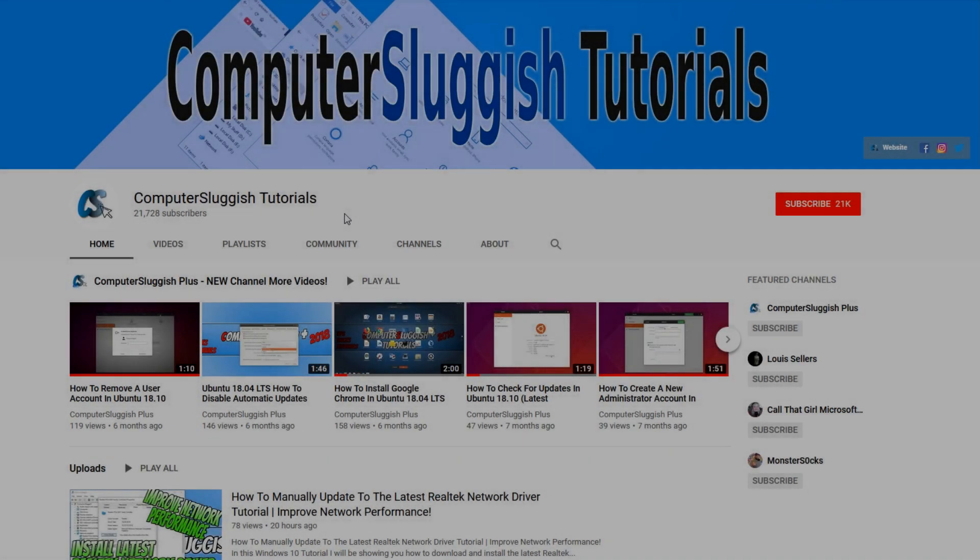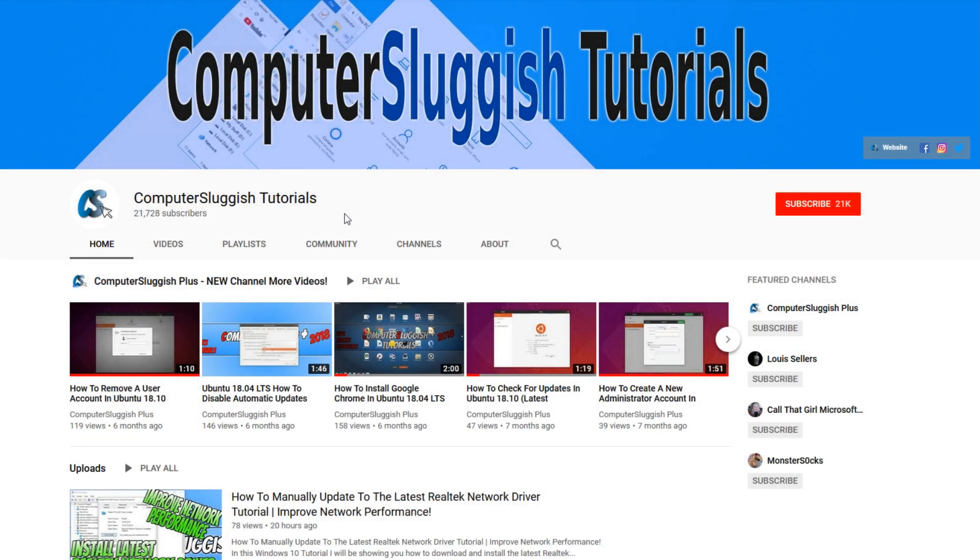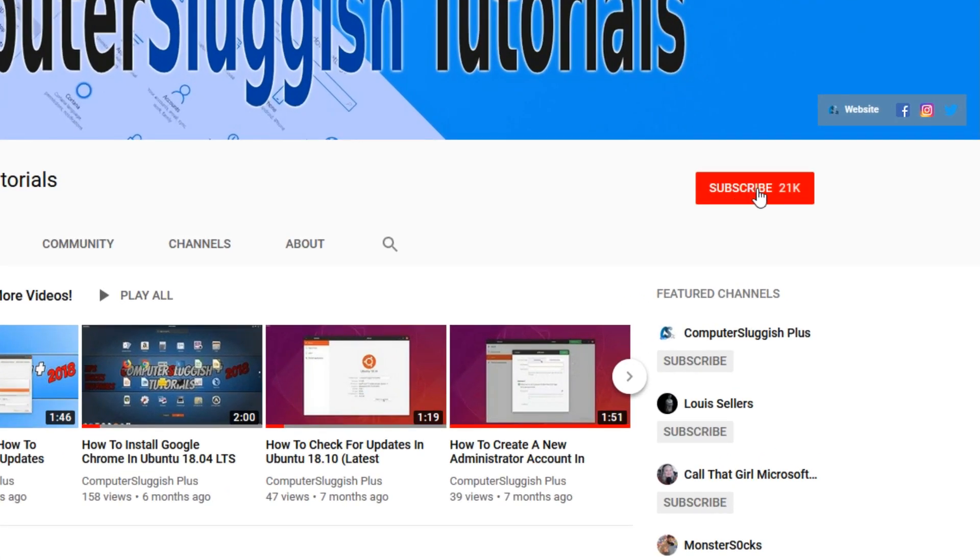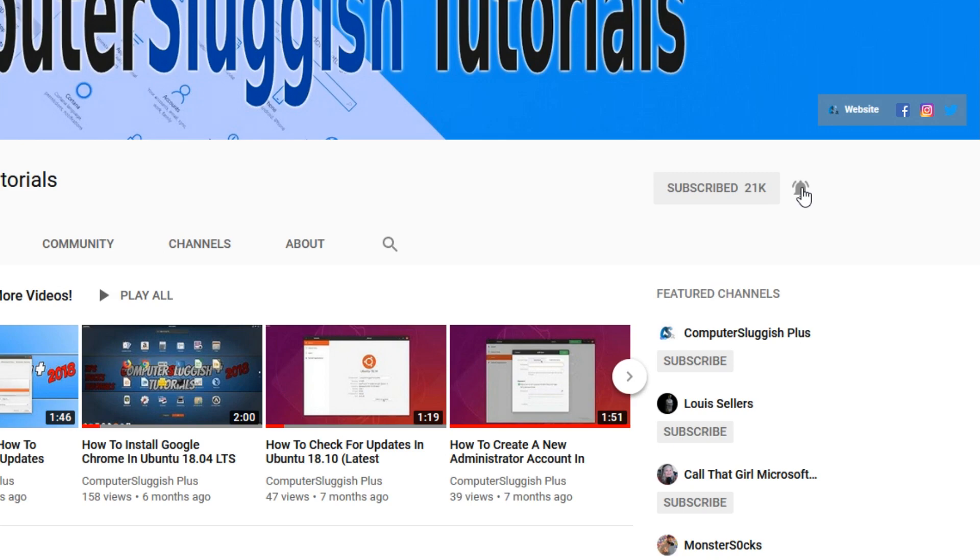Welcome back to another computer sluggish video. Have you subscribed to my YouTube channel yet? If not, be sure to click on the big red subscribe button and click on the bell to get notified when I upload a new video.